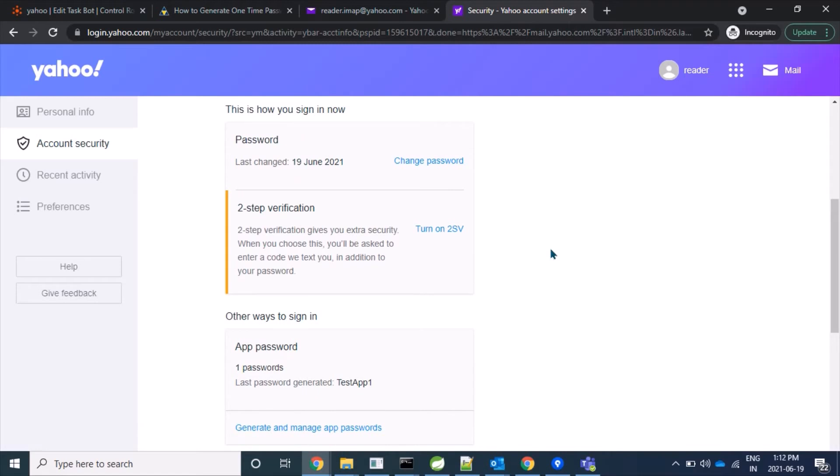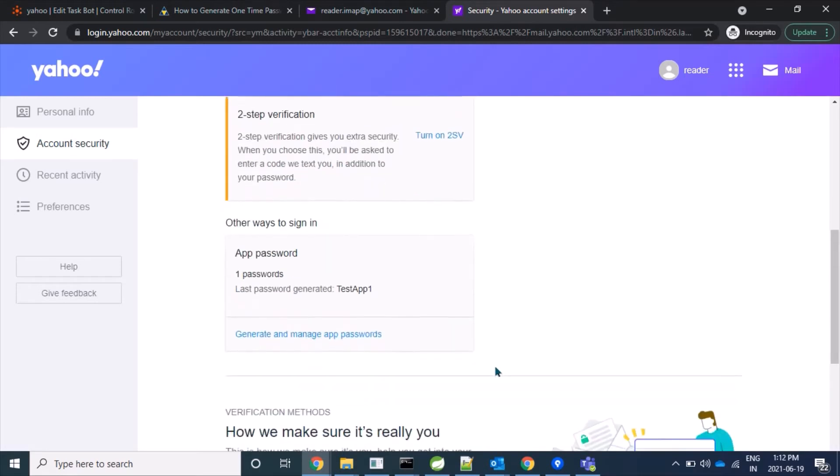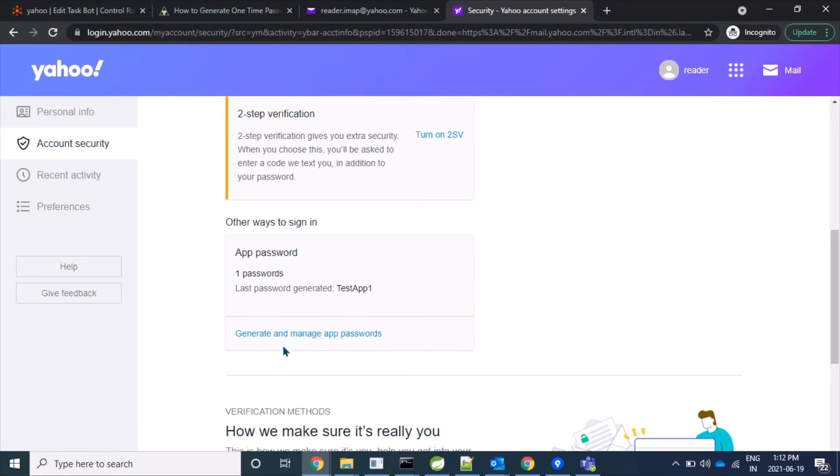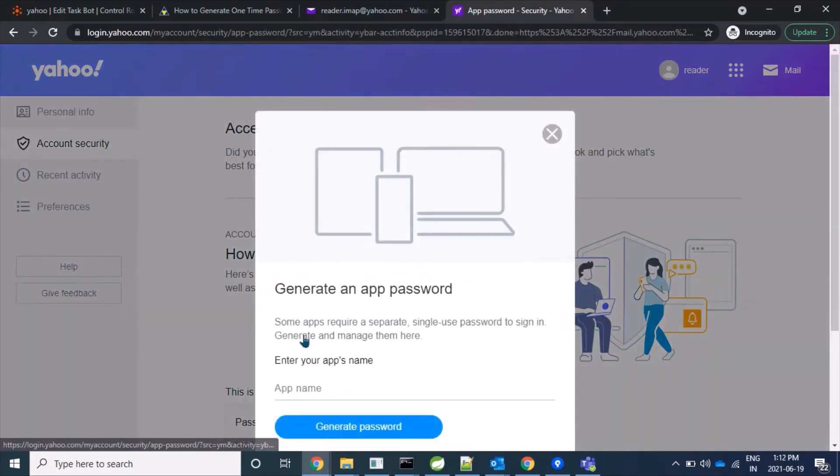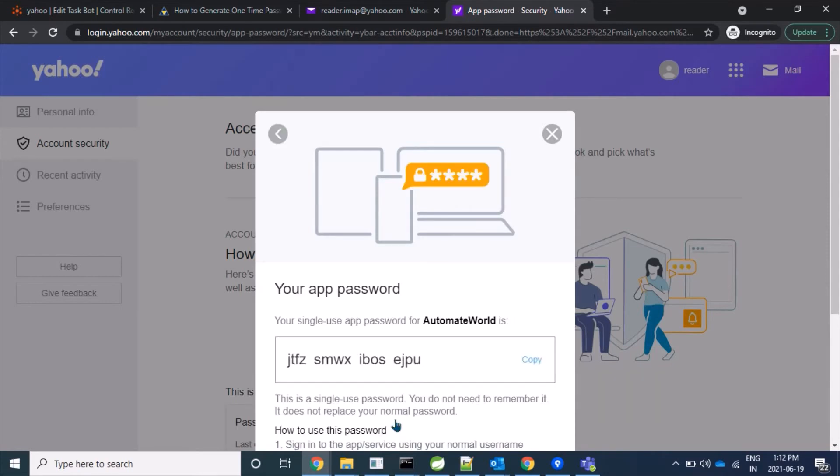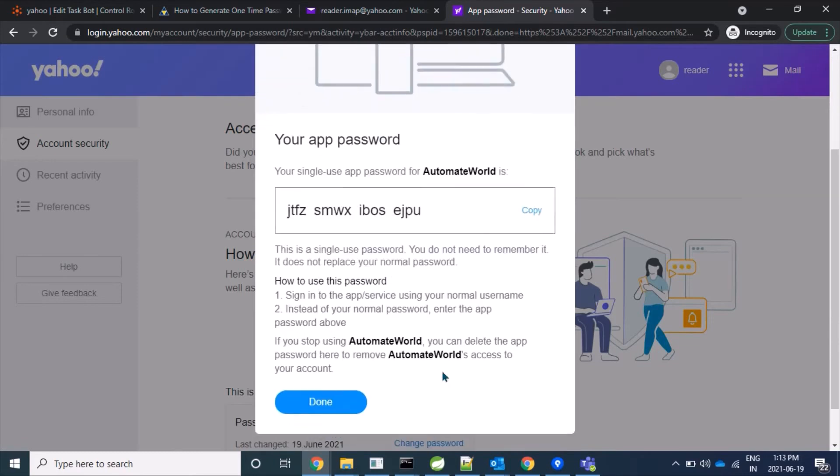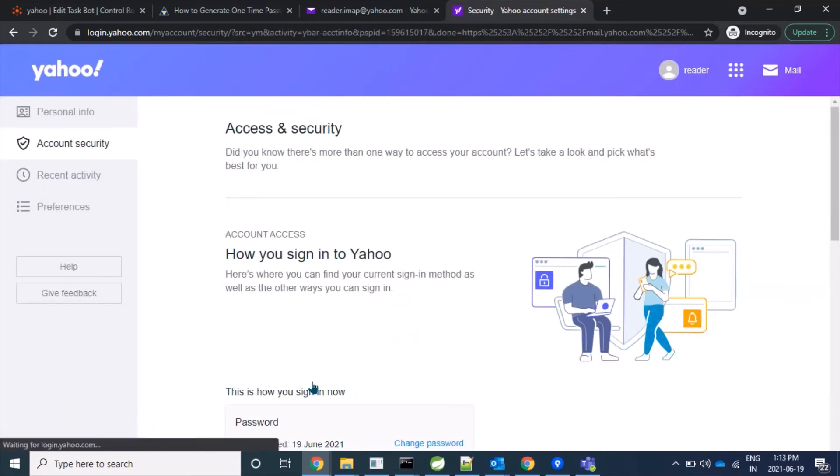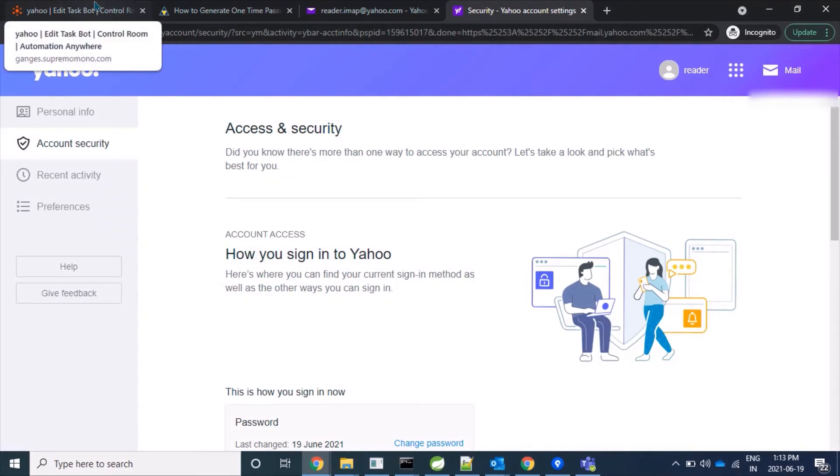Here we have options to generate password. Let's click on 'Generate and manage app passwords.' Here I can give some name for the app - Automate World. Fine. Now we'll generate that app password. Yes, we have got one app password. It's 16 digits, and we'll use this to login to our account.